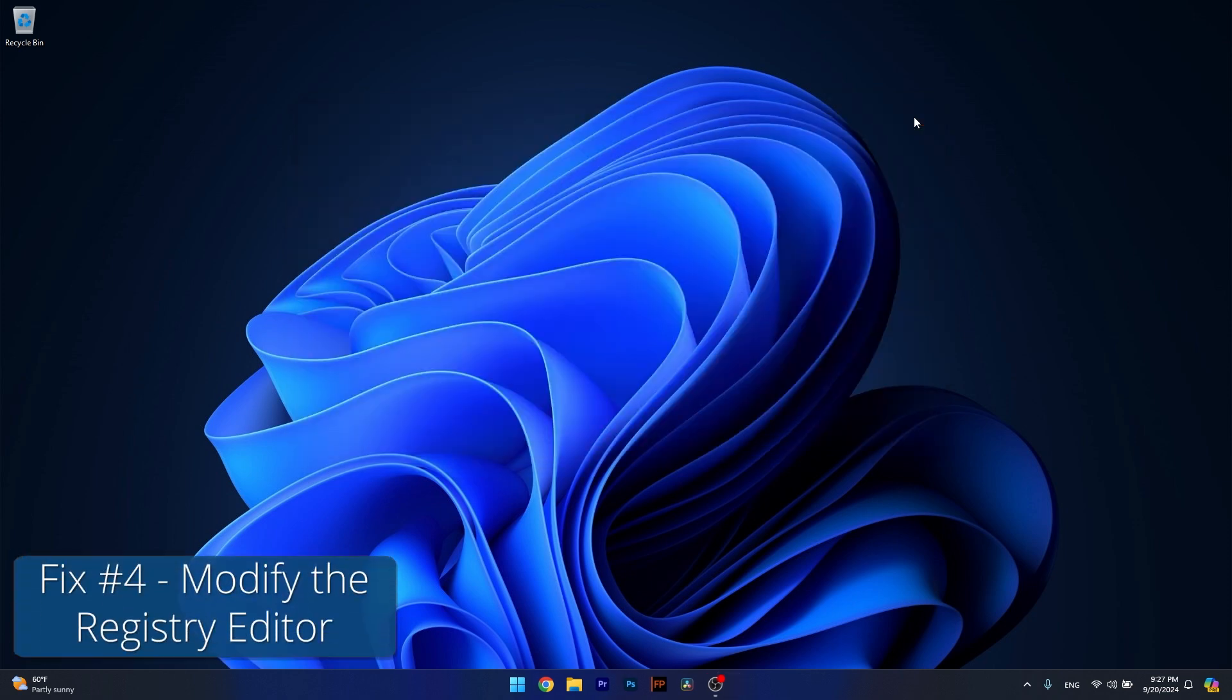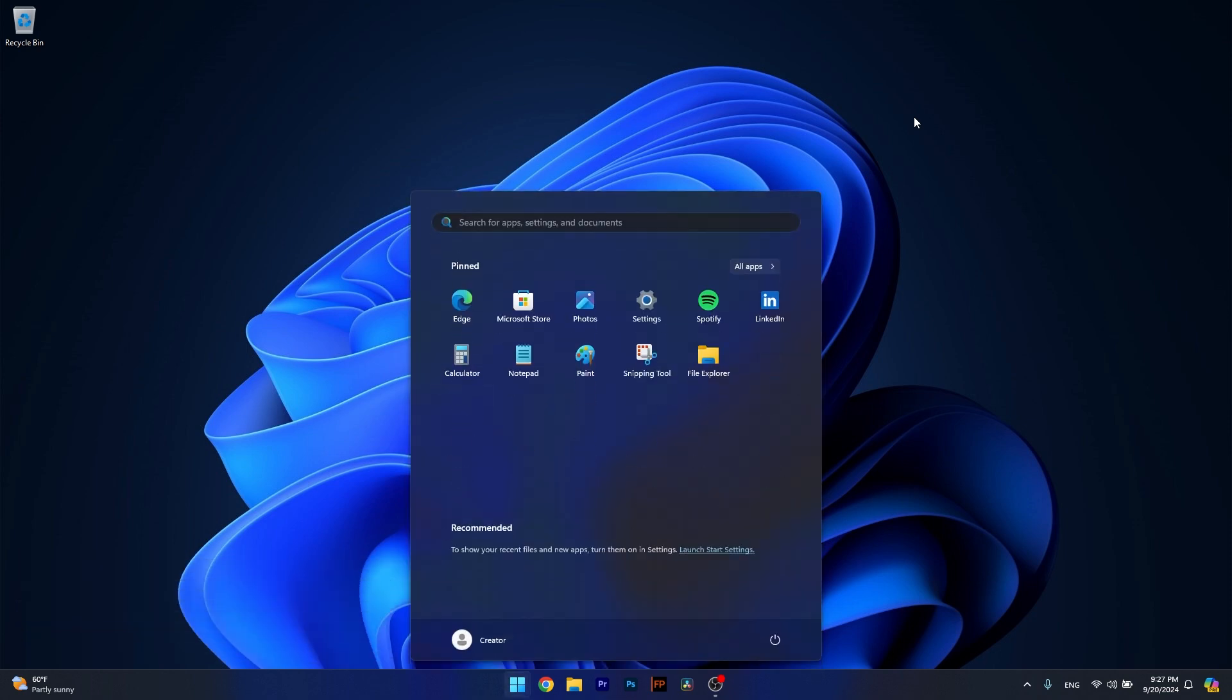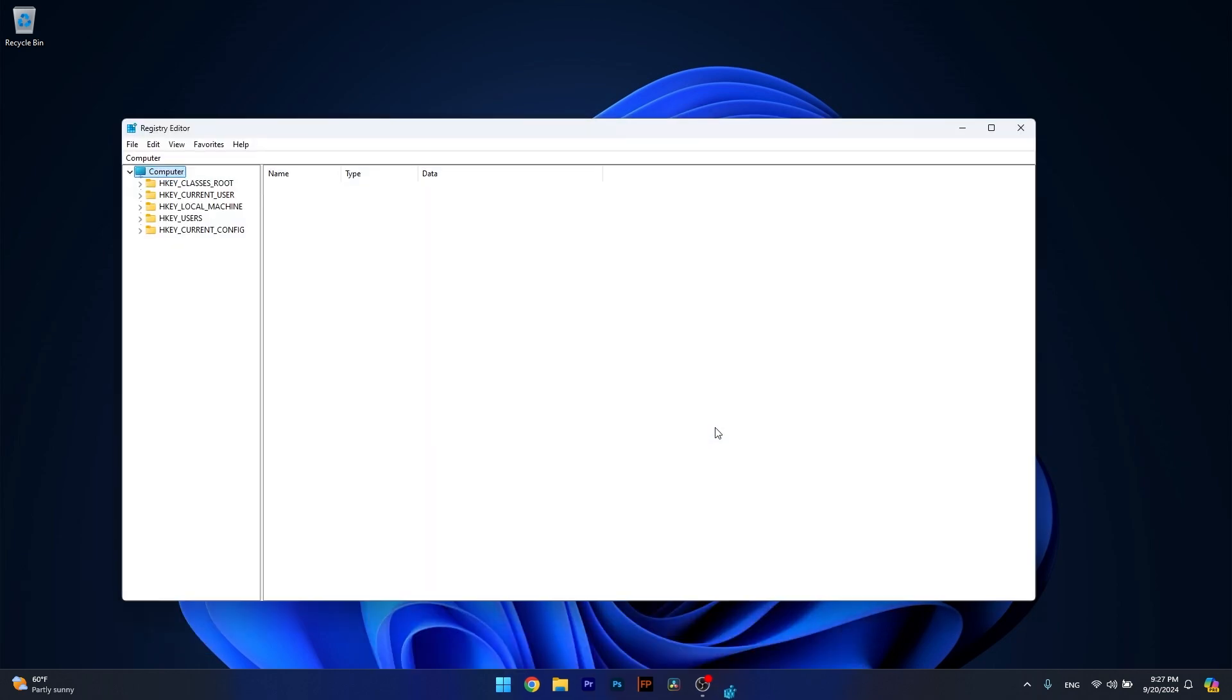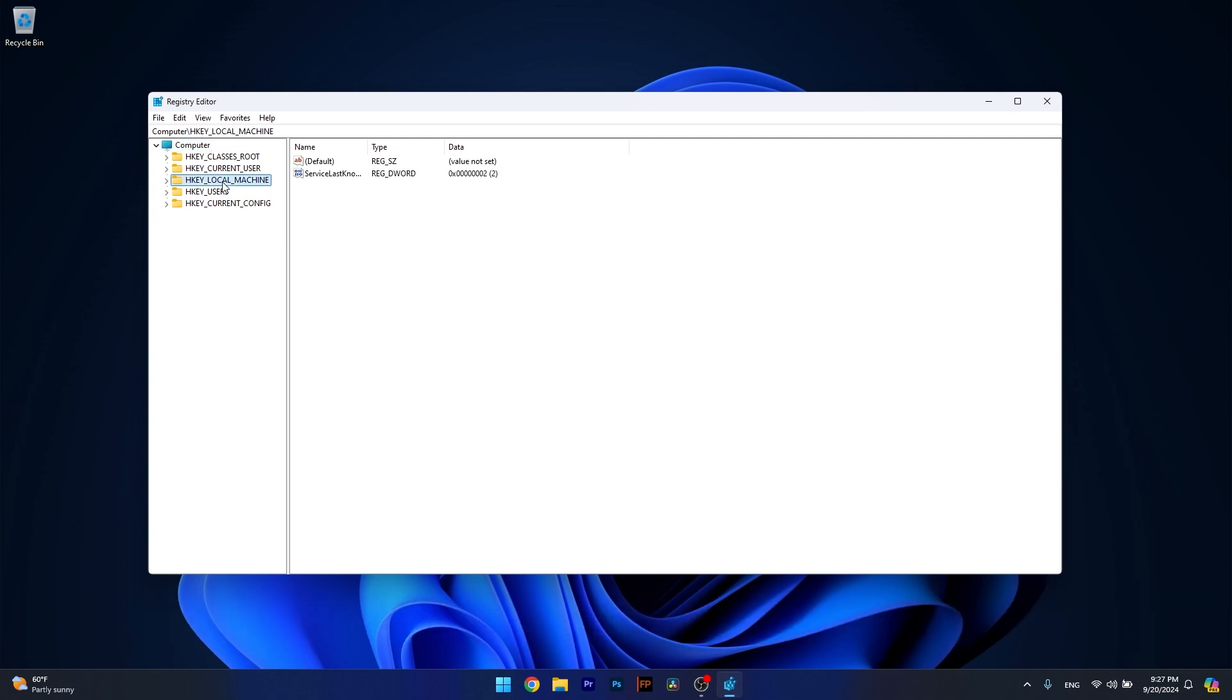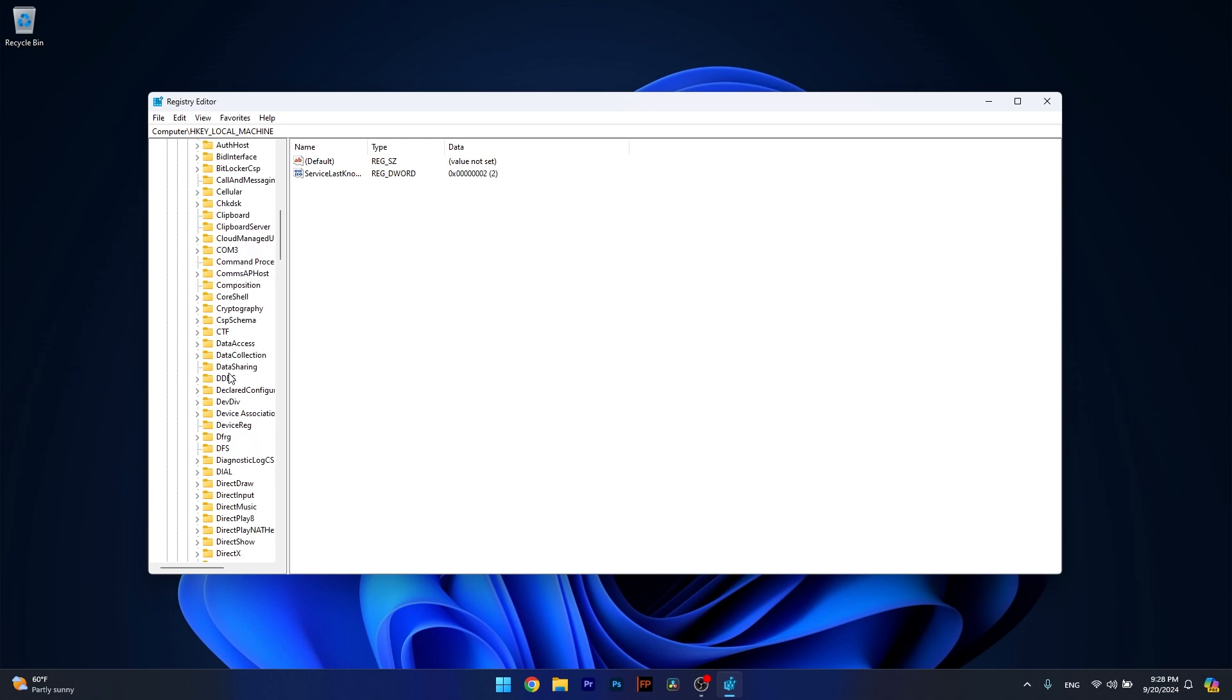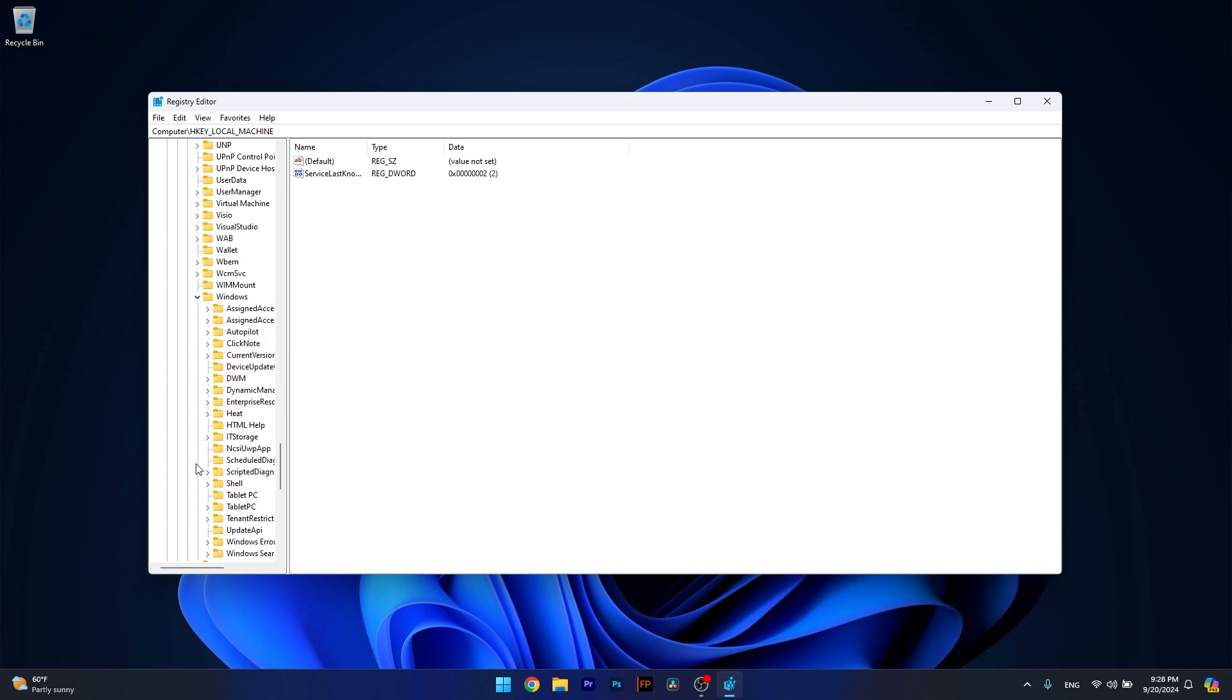And lastly, another useful solution is to modify the registry editor. To do so, press the Windows button, type in regedit, and select registry editor as an administrator. Now in here, head over to the following location: Computer, HKEY_LOCAL_MACHINE, then expand Software, afterwards expand Microsoft, then expand Windows. Scroll down until you locate it and simply expand it.